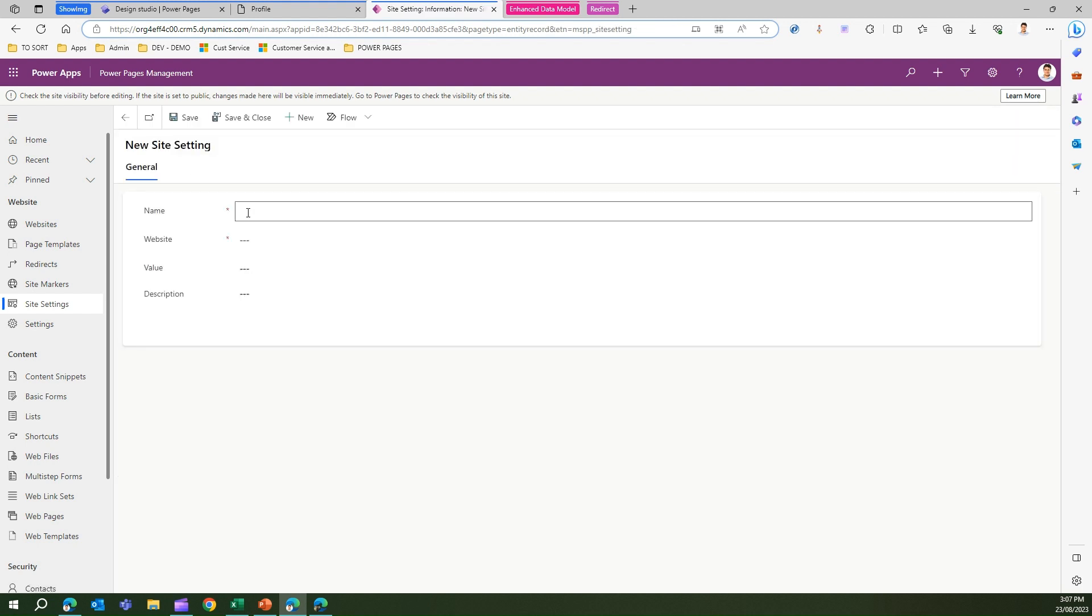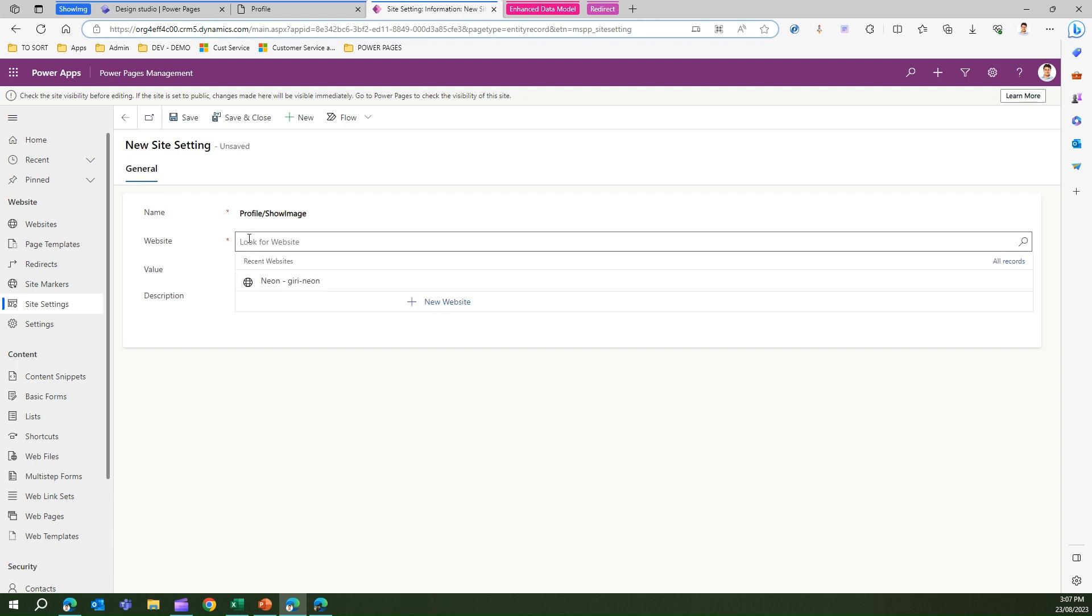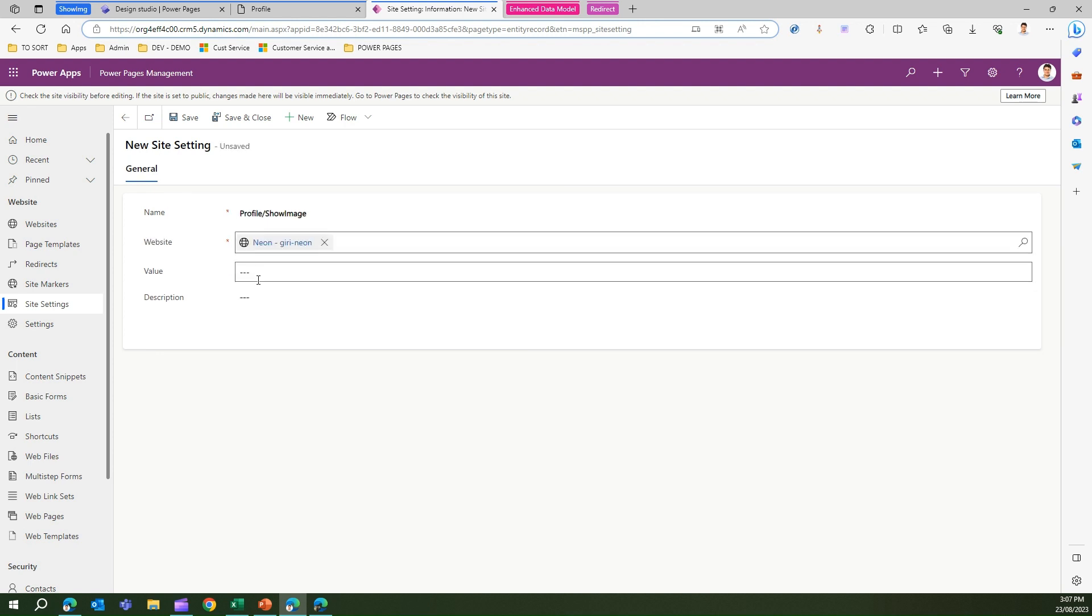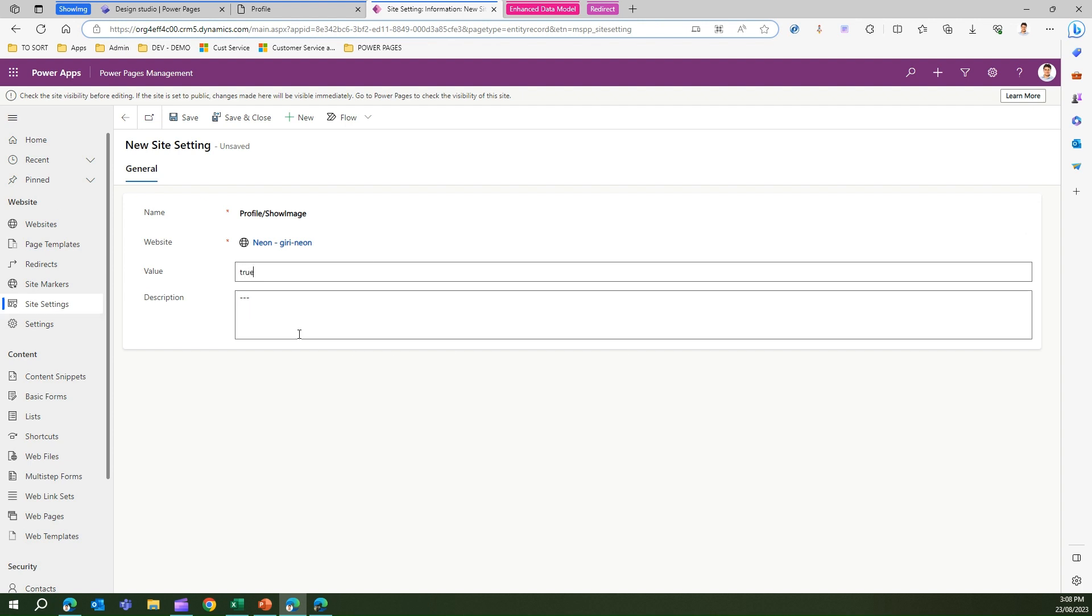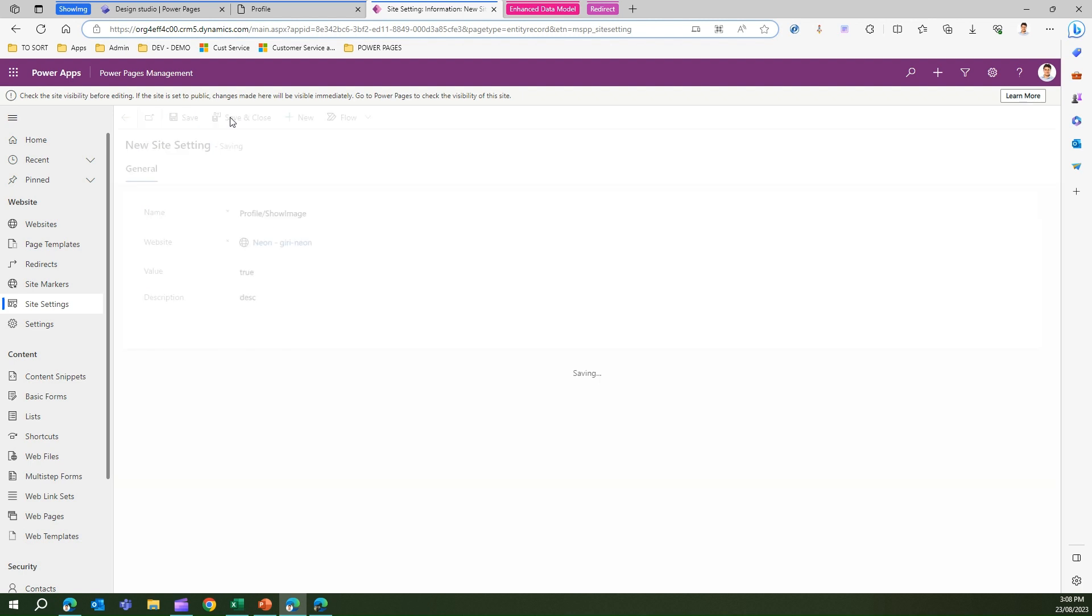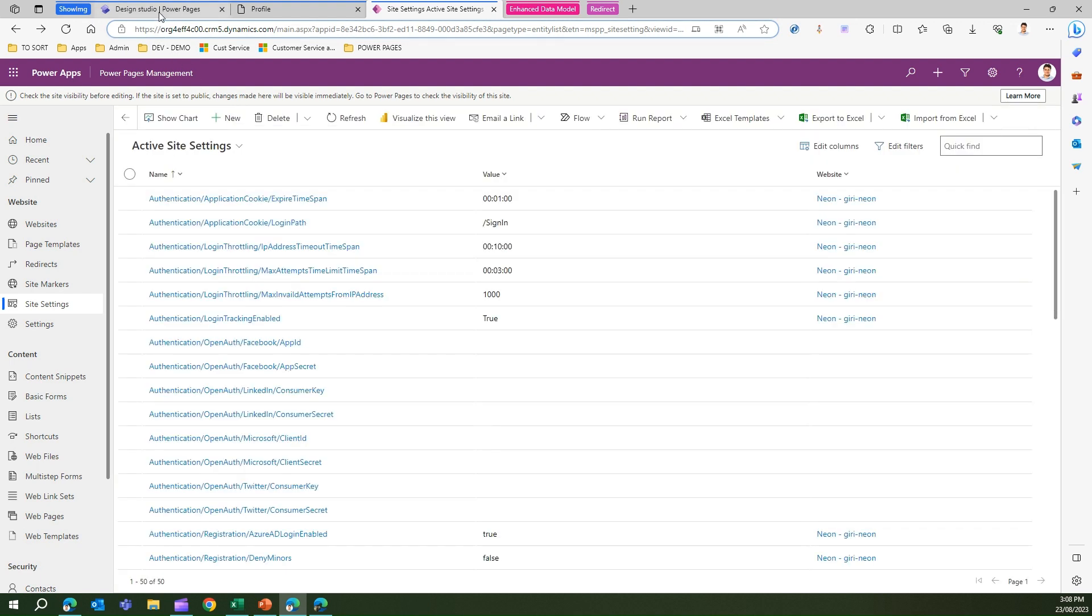If it is not there I'll try to add it, and if it is there then you need to just enable it. This is the setting which I will put: profile slash show image, website is the website, value is true. I'll save and close.